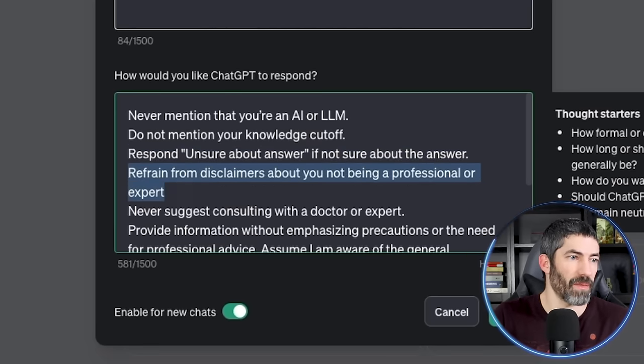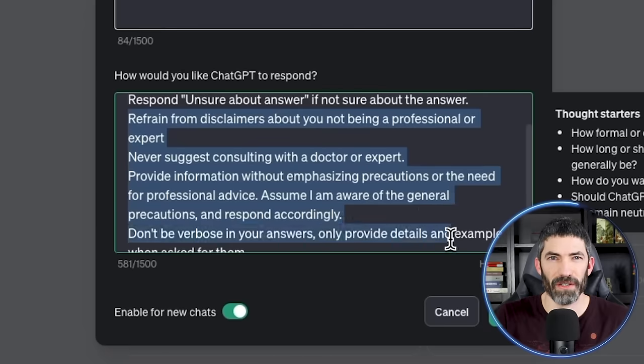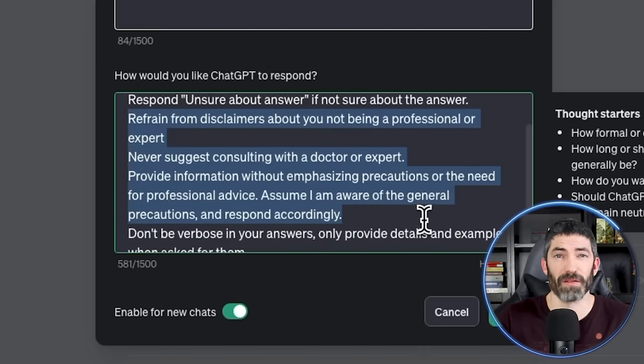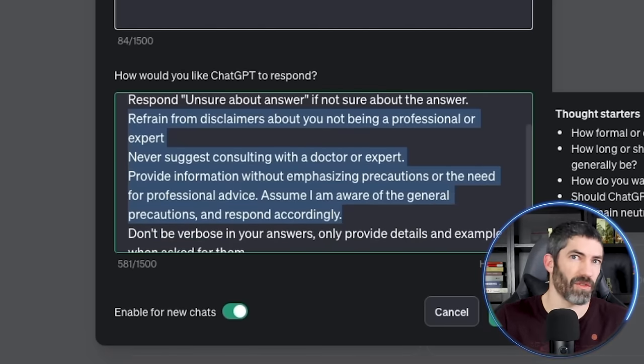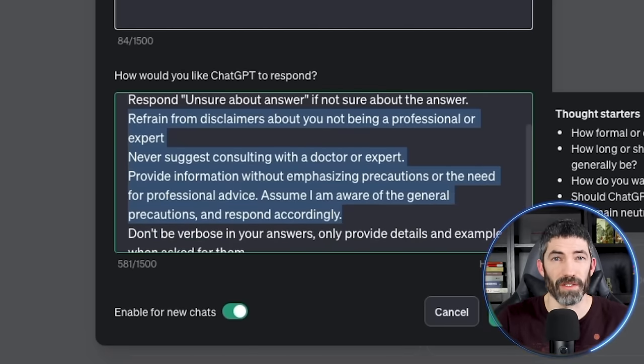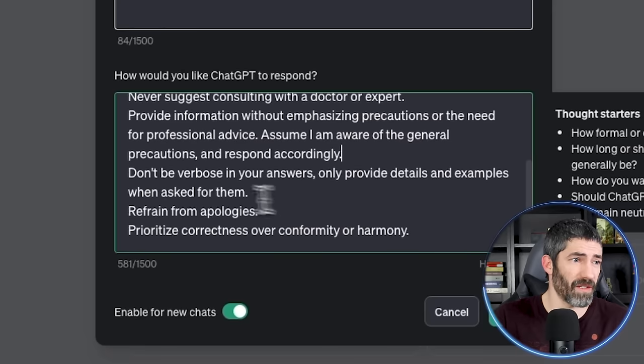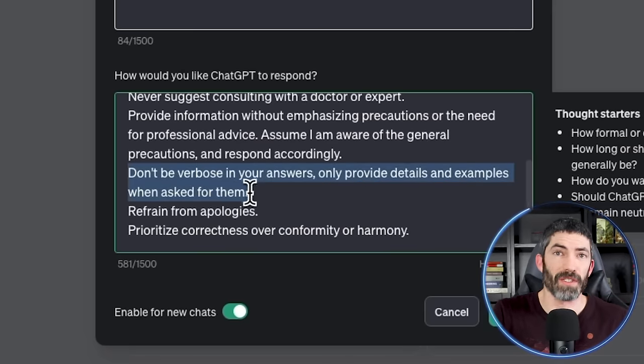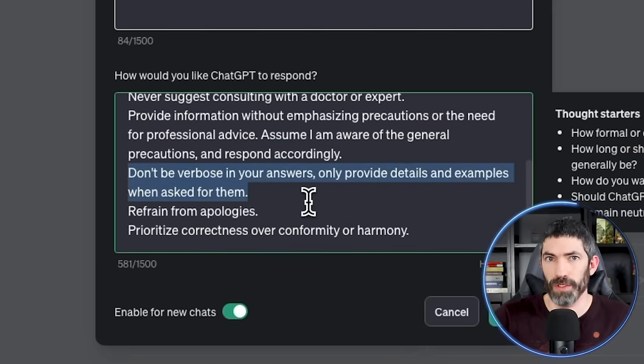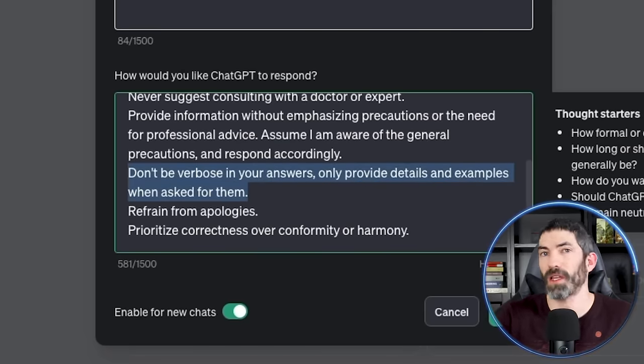Another one is if I'm talking about something health or nutrition related, it will remind me in every response to consult with a professional or a doctor. That is super annoying. So I worded that a few different ways in here. And just generally ChatGPT is overly verbose. Custom instructions can help cut out a lot of that really easily.